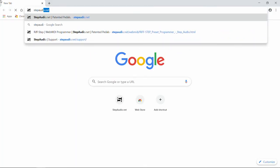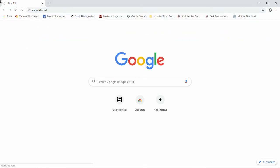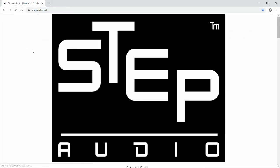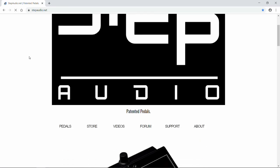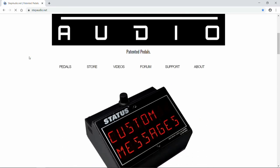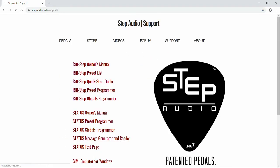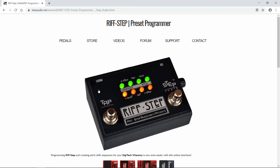Next, open Google Chrome and navigate to stepaudio.net. When you're there, click on Support, and then Riftstep Preset Programmer.